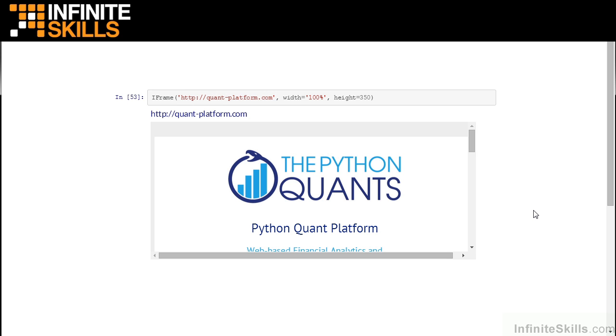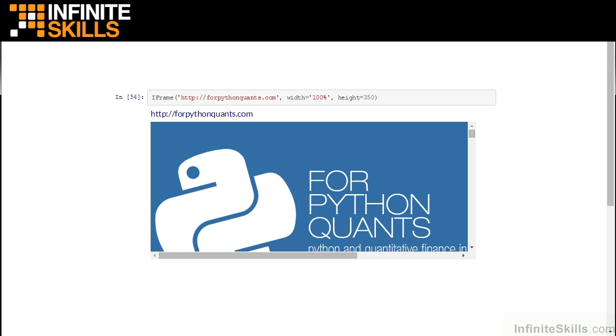I'm also the managing partner of a company called the Python Quants. We build technical solutions in Python for hedge funds. If you're interested in our work, go to quant-platform.com. We've built some very useful tools around IPython Notebook for people in the financial analytics space.